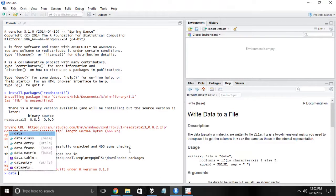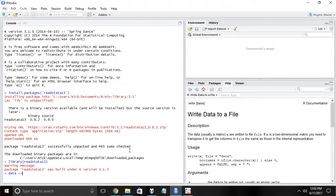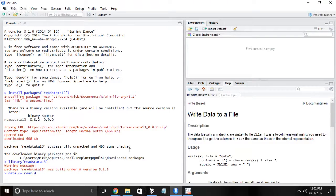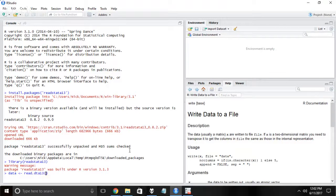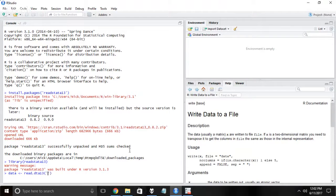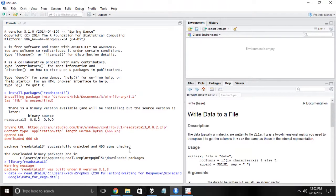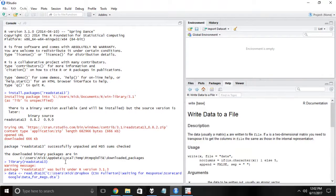So what we're going to do is read into R a new data set that we're going to call data, and we're going to do it using the read.dta13 command. Now you notice, like use13, this is talking about Stata 13 version, but this one conveniently will also work for Stata 14. Who knows what Stata 15 will bring.